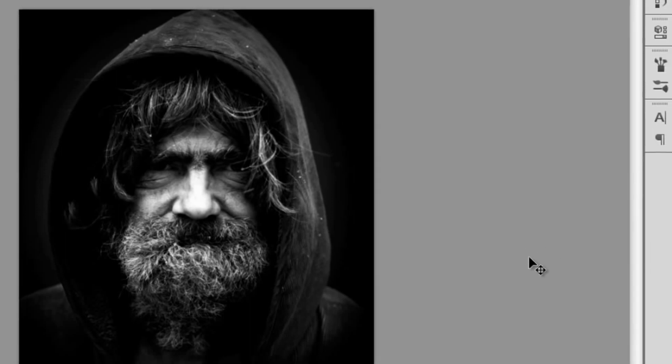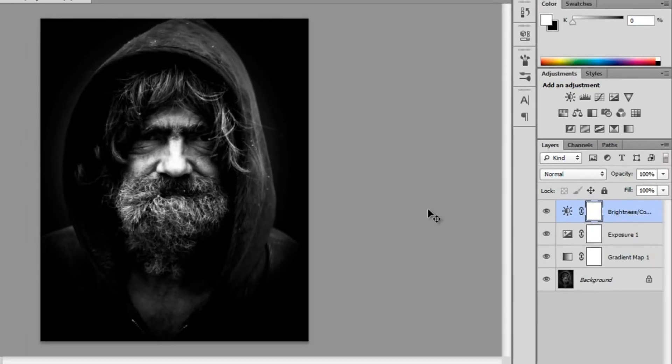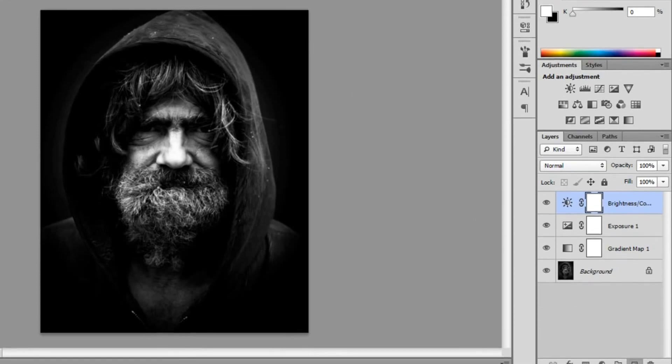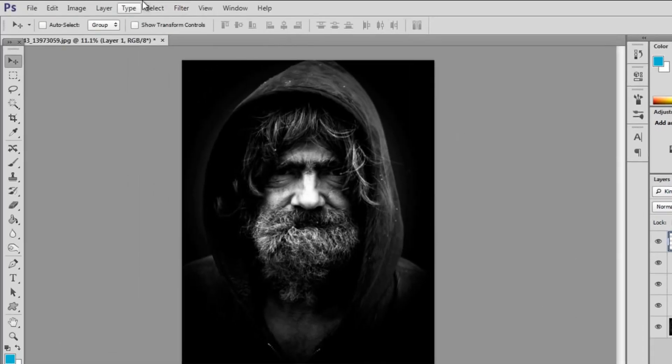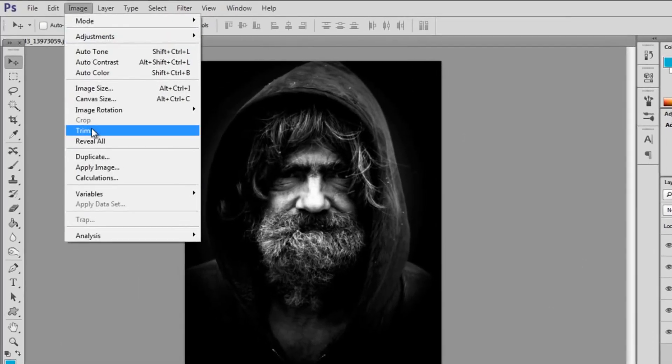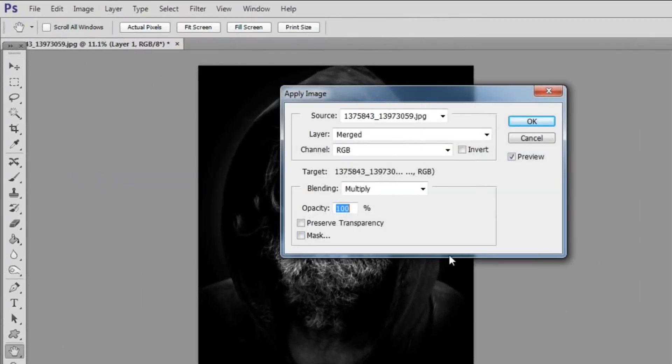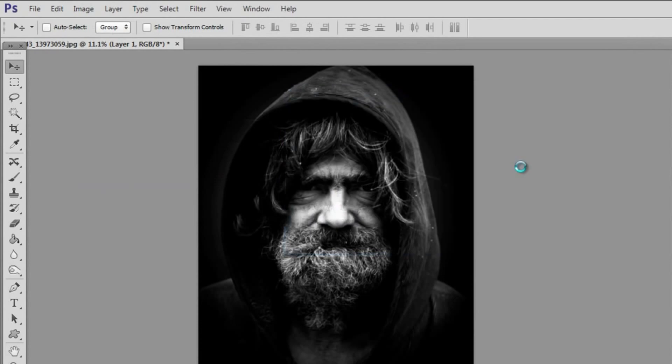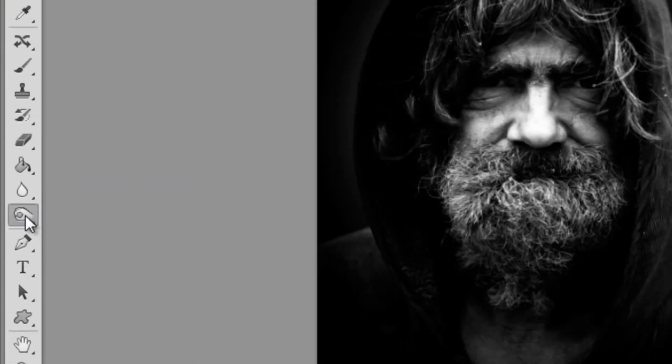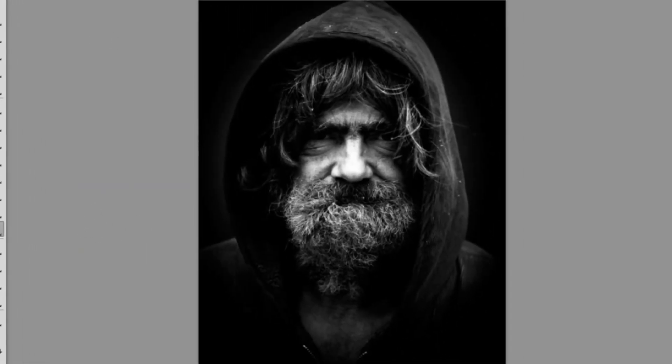Now you can see we're really getting that dramatic black and white effect. Now what we're going to do is make a new layer and go into image, apply image which merges the layers together.